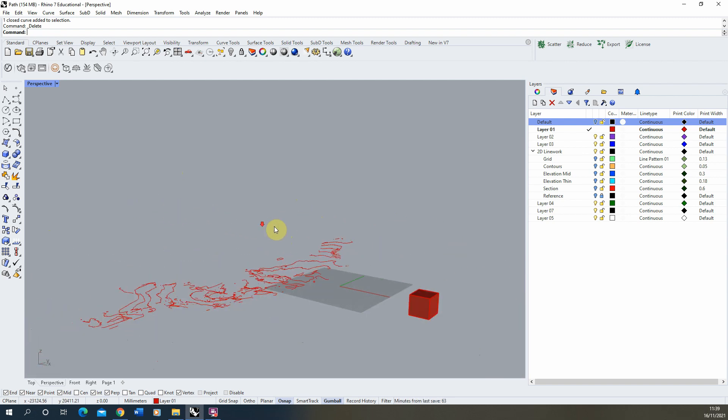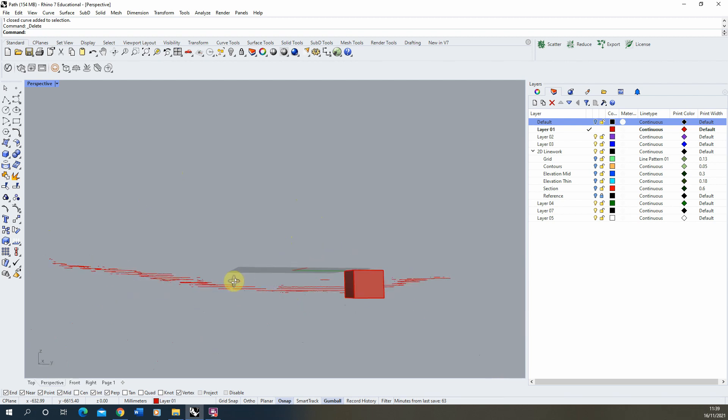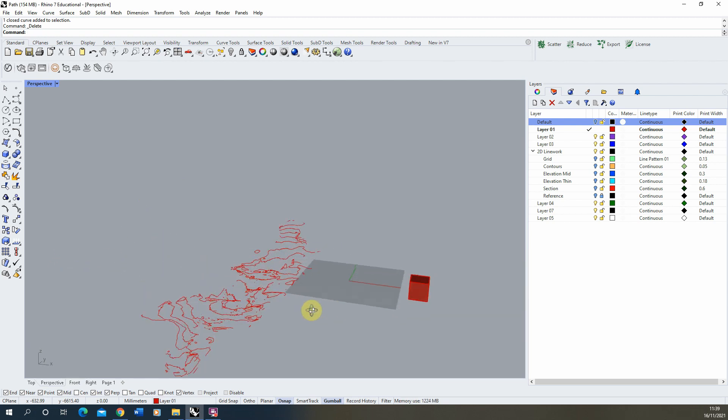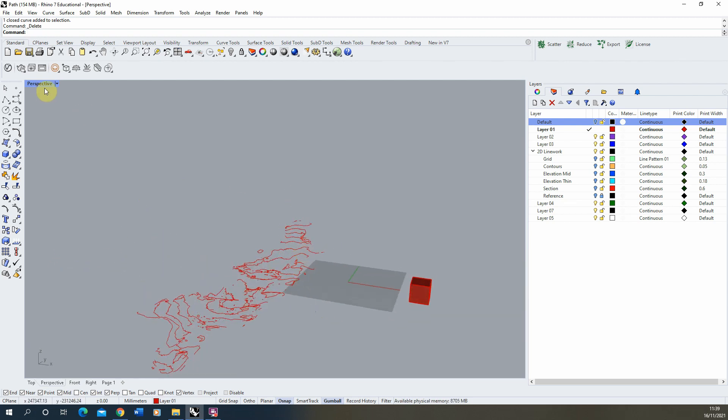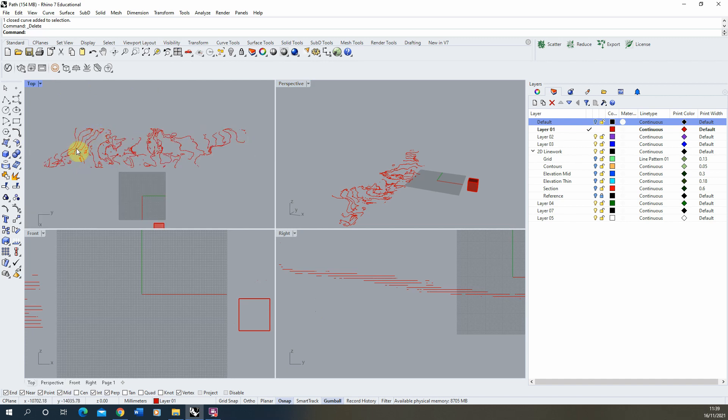So now what I'm going to do is I need to know what level each of these lines are and at the moment they're all the same colour so it's quite hard to tell when I'm looking in top view which level each line corresponds to.